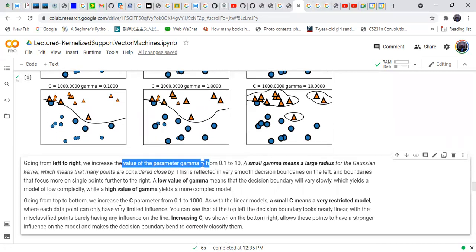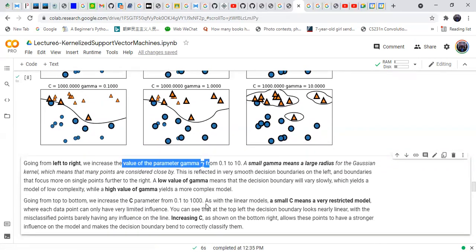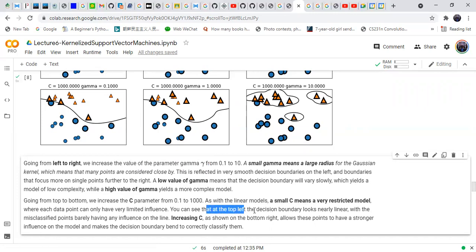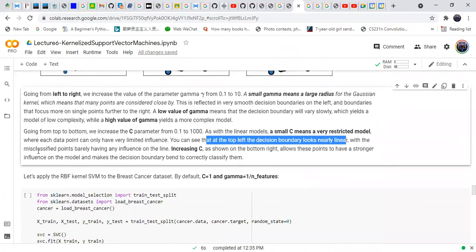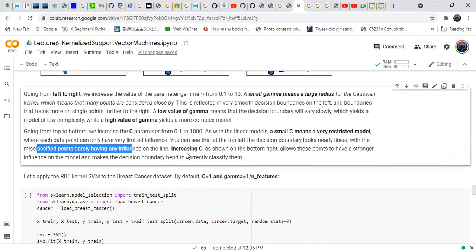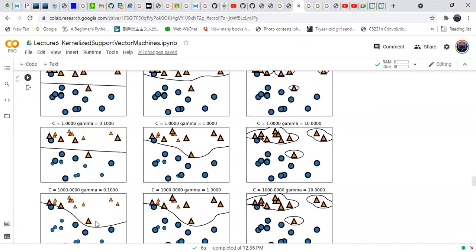Going from top to bottom increases the value of c from 0.1 to 1000. As with linear models, a small c means a restricted model where each data point can only have very limited influence. At top left the decision boundary looks linear, and misclassified points have little to no influence on the boundary.